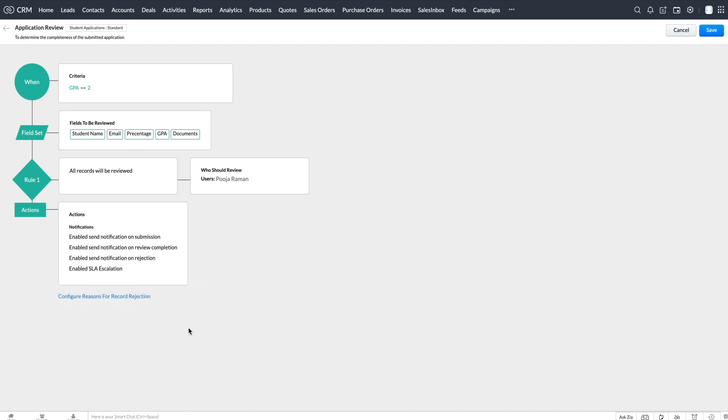As a next step, you can configure your own reasons for rejecting a particular record. These can act as templates that can be used quickly at the time of review.